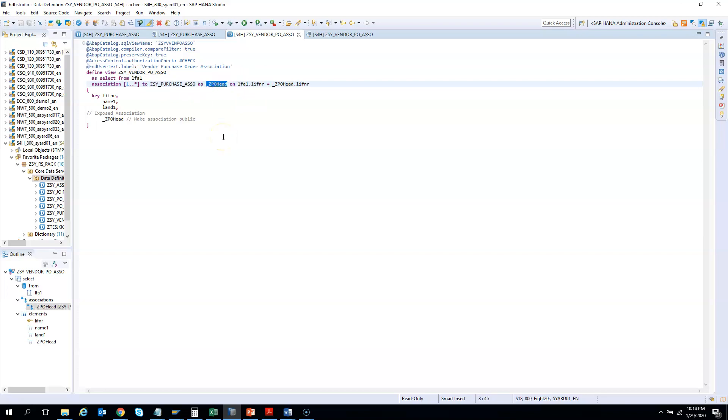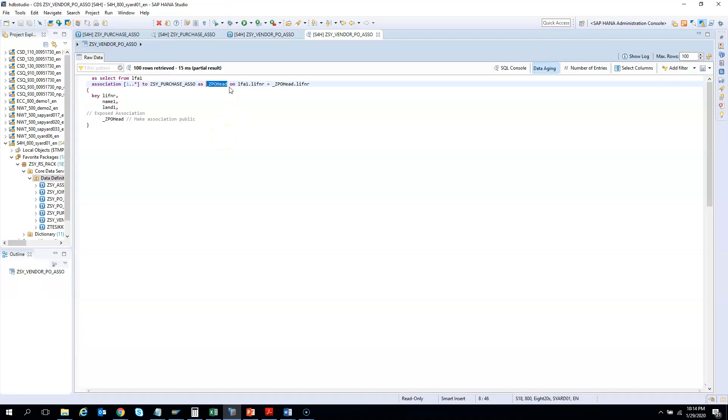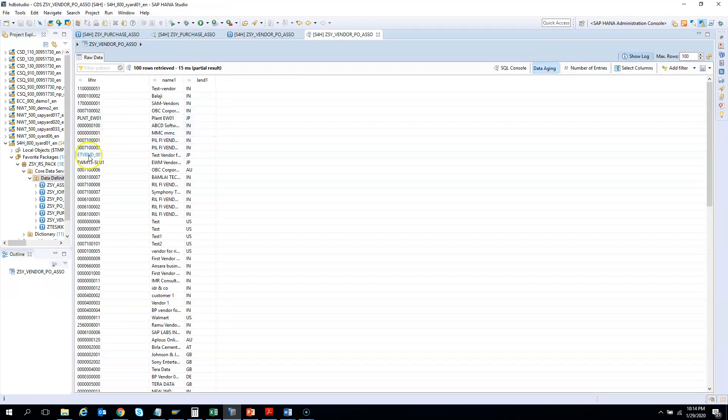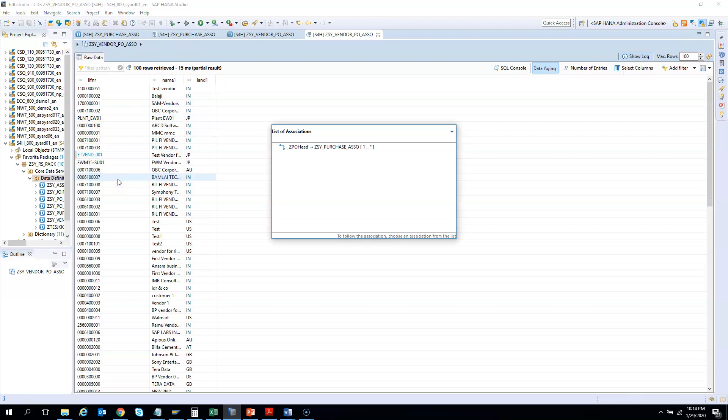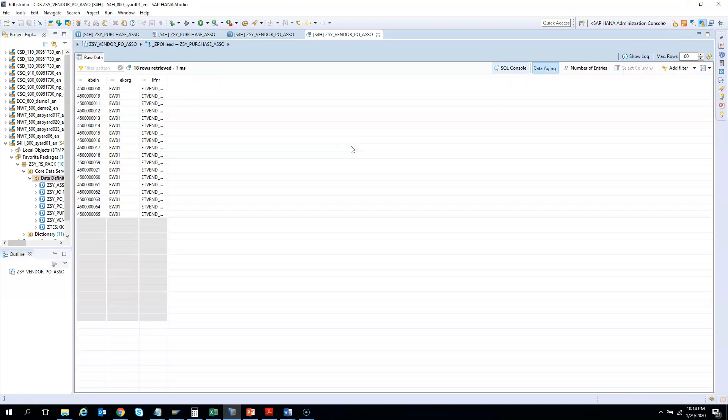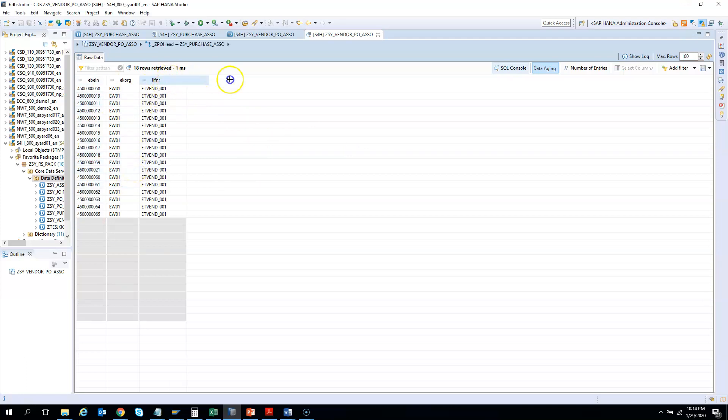Let's see our first association. I choose one vendor and I'll say follow association. At this point it will check the cardinality and give me the list of all the purchase orders created for that vendor. If you see here, the vendor is same but the purchase orders are different. So this is the first level of drill-down. We have not written any code; we are just using the power of association.